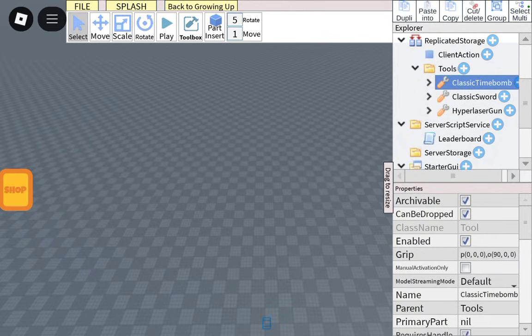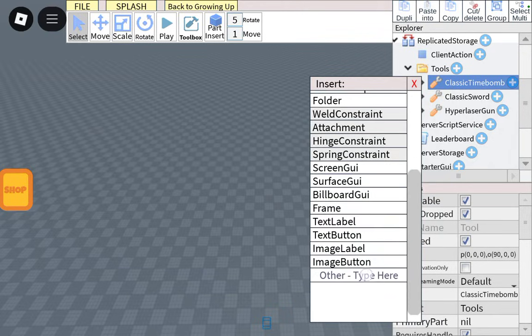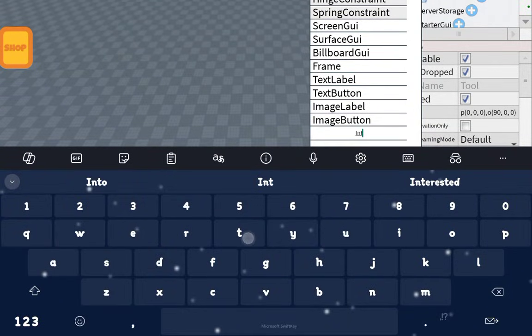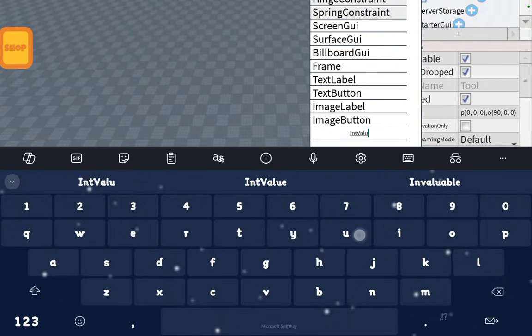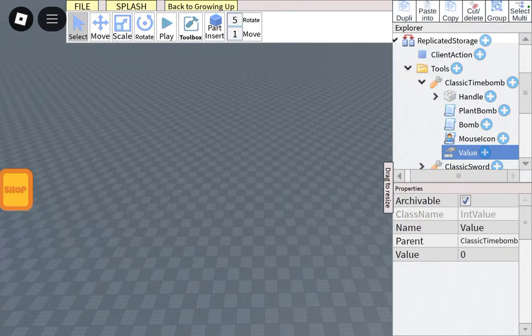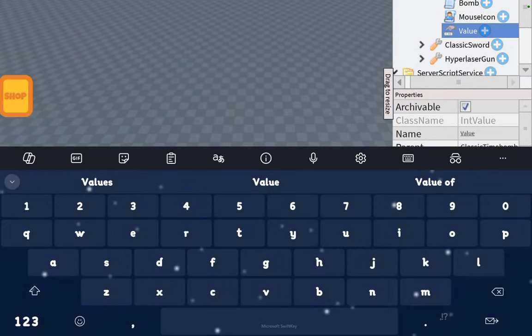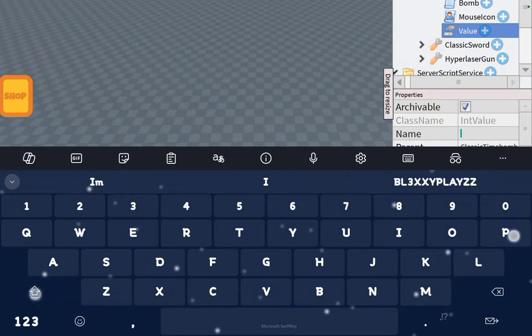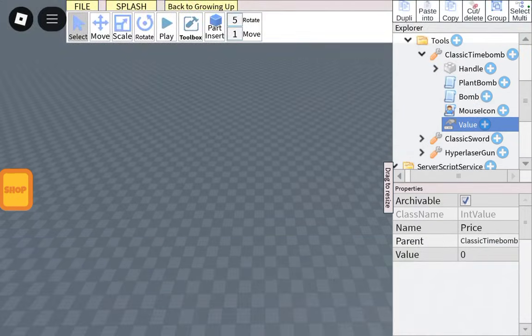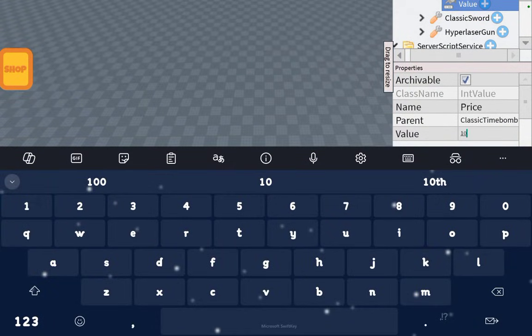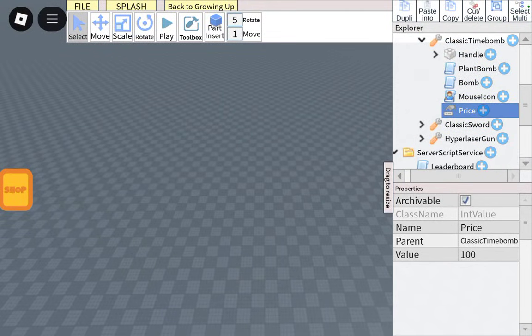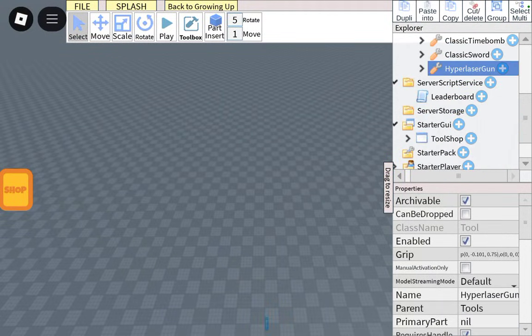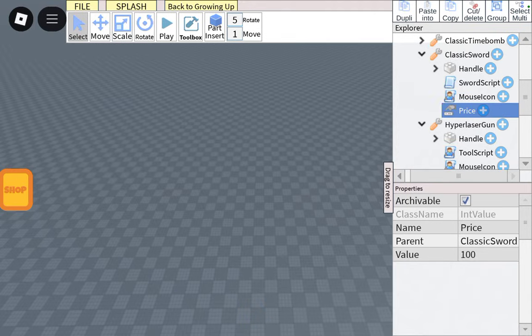Add an IntValue to each tool. I'm going to rename the value to price, I'm going to make the price 100 each. So I'm just going to copy that and paste it into each tool.